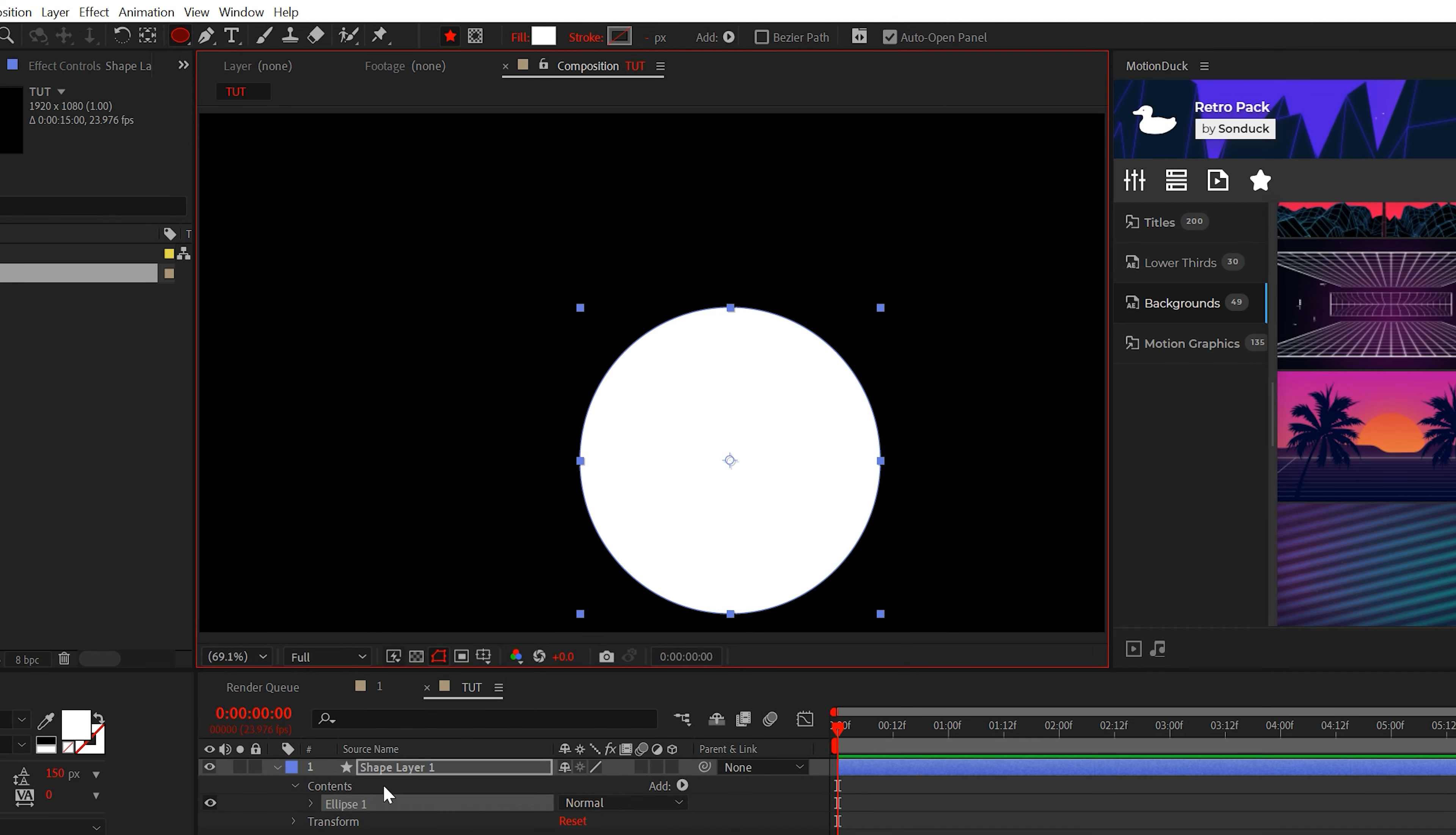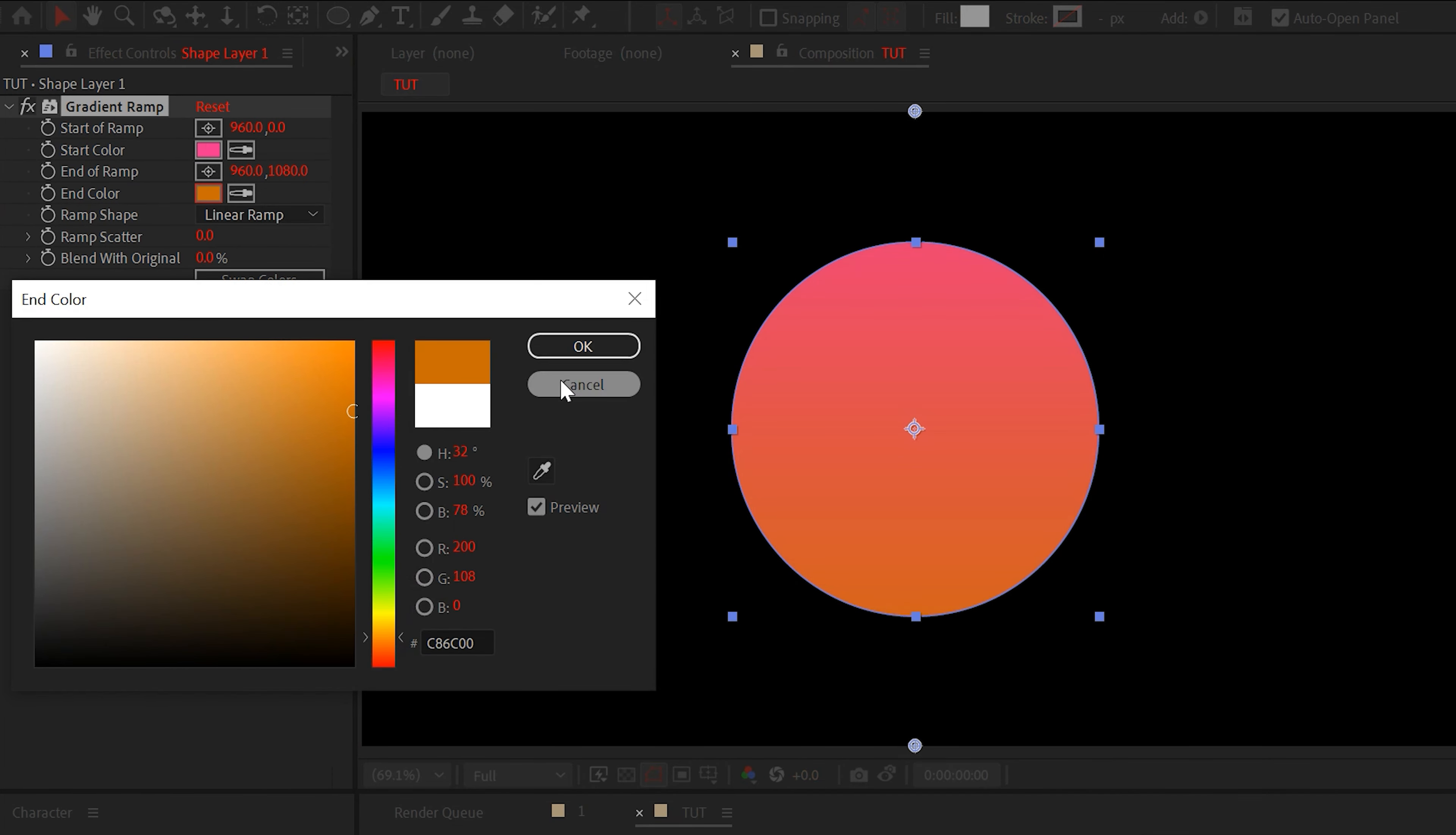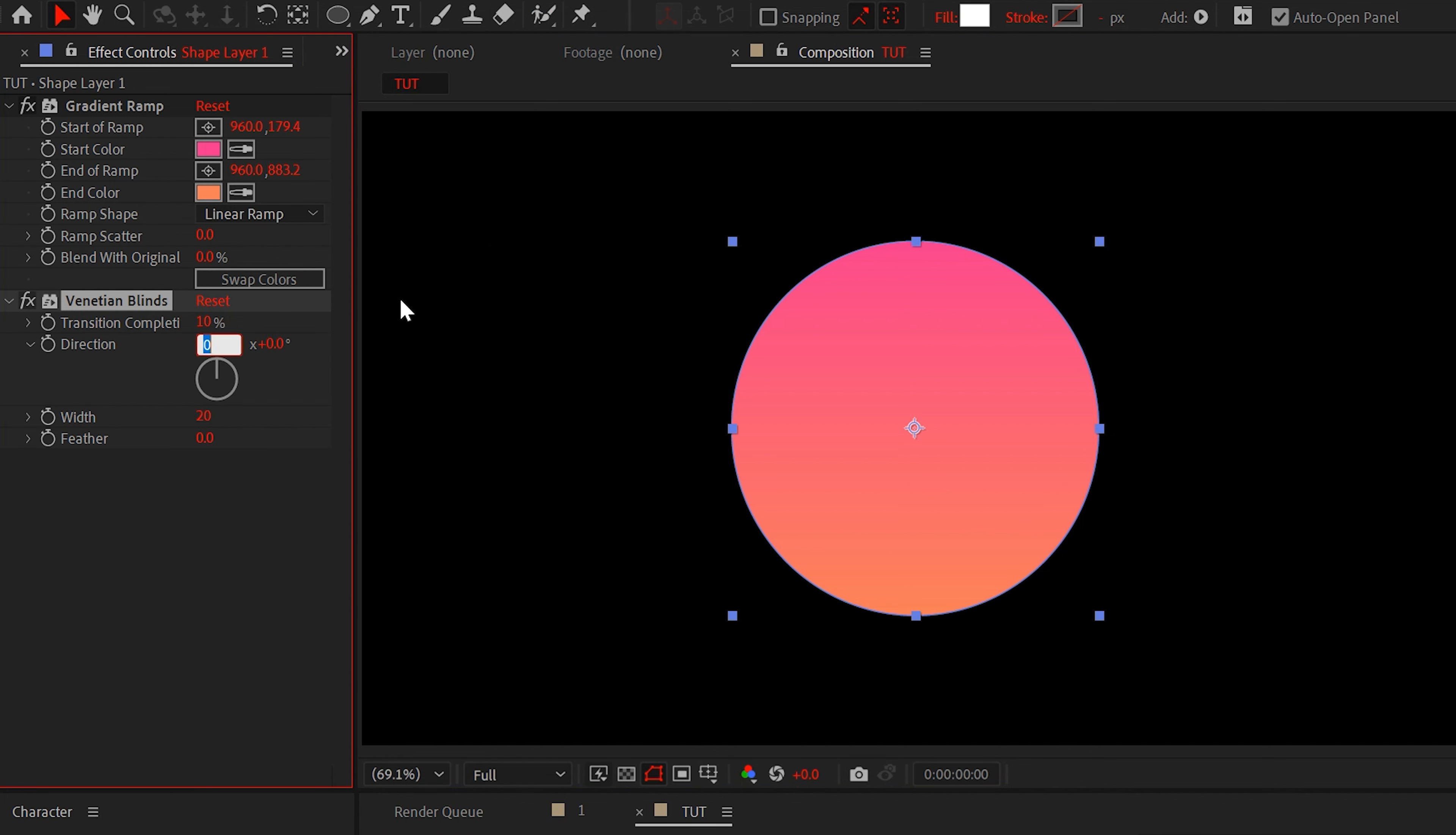Alright, first thing is first, what should we create? Well, let there be light. We'll create the sun for our first retro edit. With the ellipse tool, hold shift and create a circle. When your circle is ready, add the gradient ramp effect from generate. We'll set our colors to a bright pink and mango.